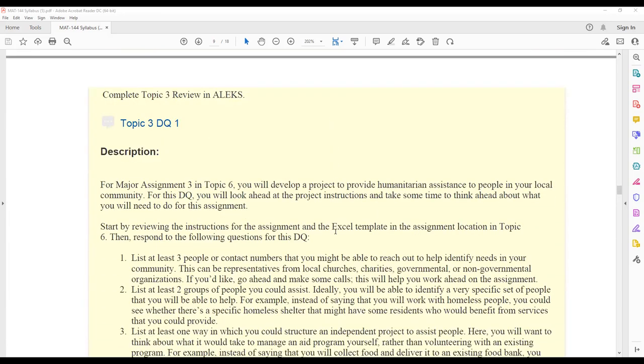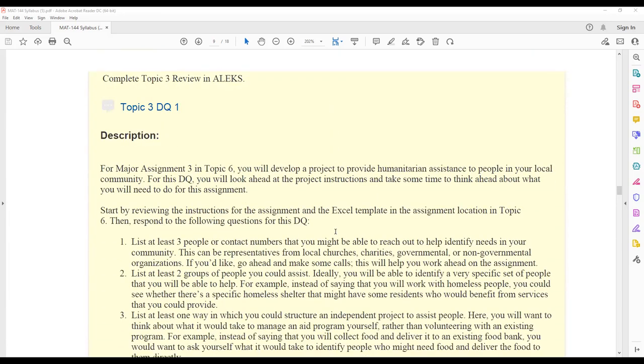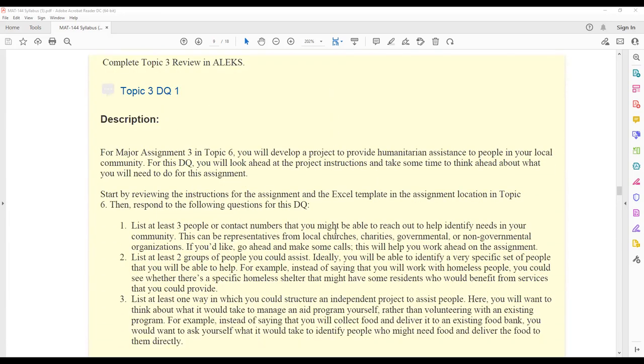You will also have two DQs this week. For topic three DQ one, you will be looking ahead in our class at major assignment three. Major assignment three is due during week six and it is going to be our largest major assignment. It has two components, a written portion and an Excel portion.